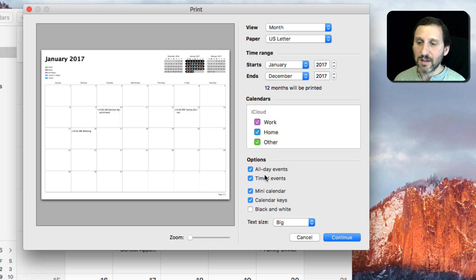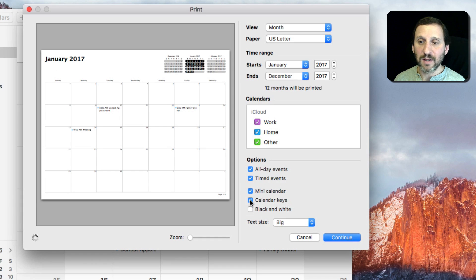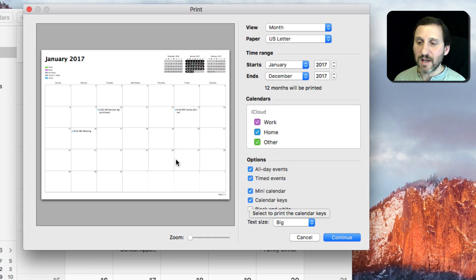I can turn off the calendar keys so they're gone if I want. Save a little space.